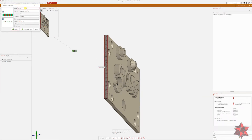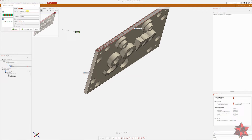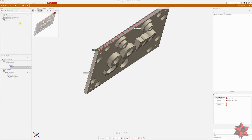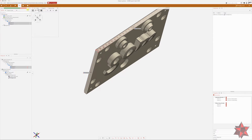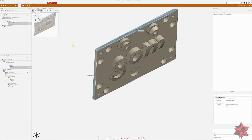We select datum D and datum E individually, then set the measuring principle and the reference construction for both planes.